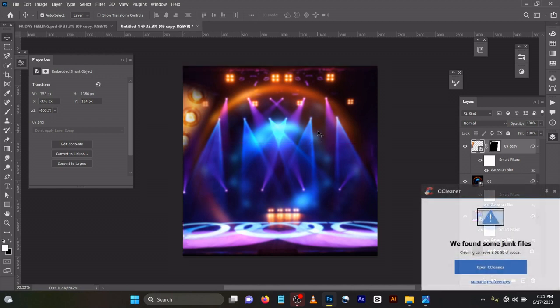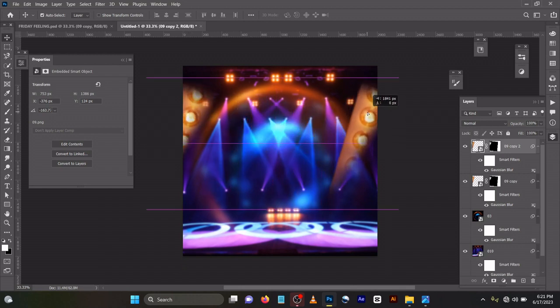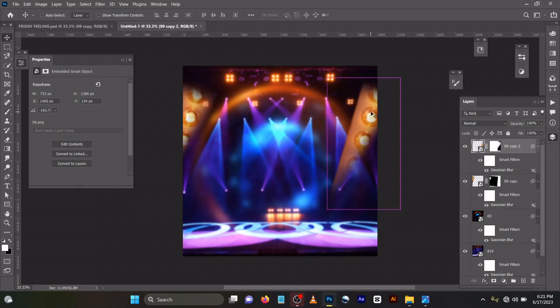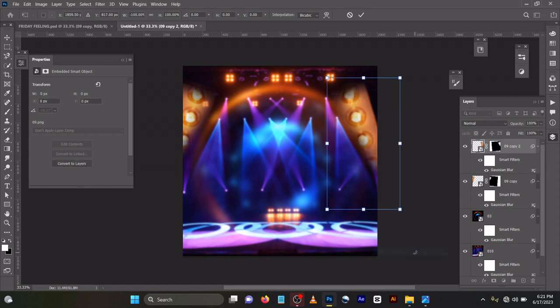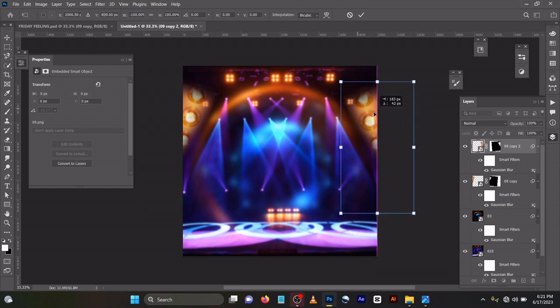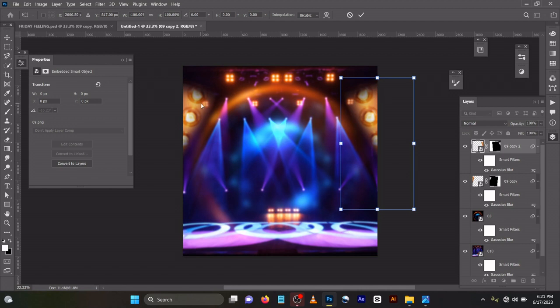You can use this. You can decide to duplicate it also by pressing Ctrl+J on your keyboard for duplicate. Then Ctrl+T to transform, transform horizontal. Then you can make it aligned, you can see it's aligned.